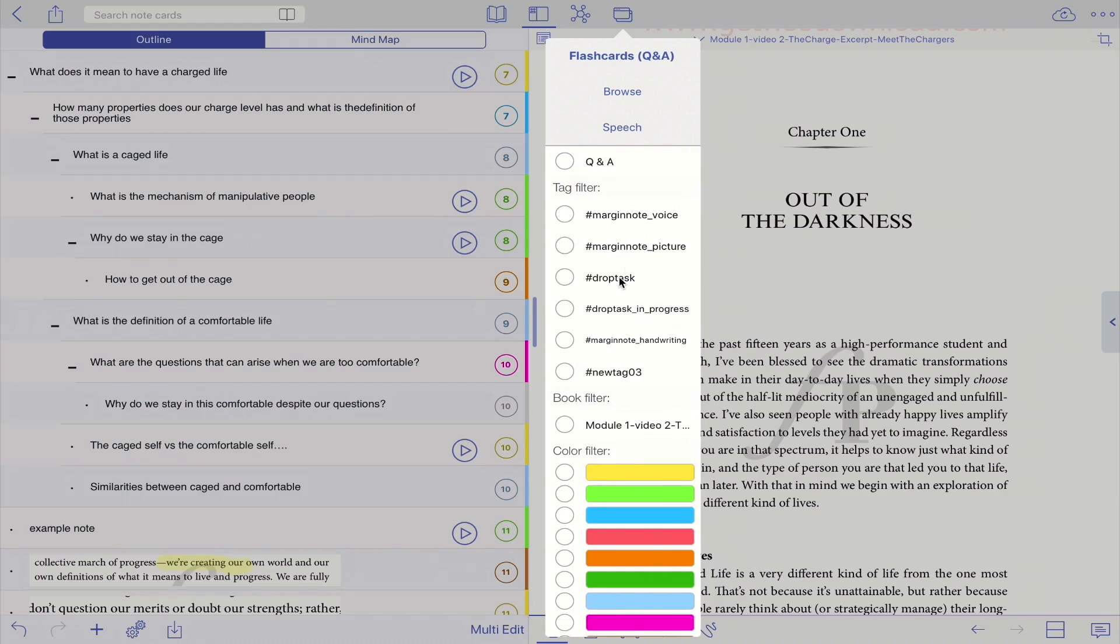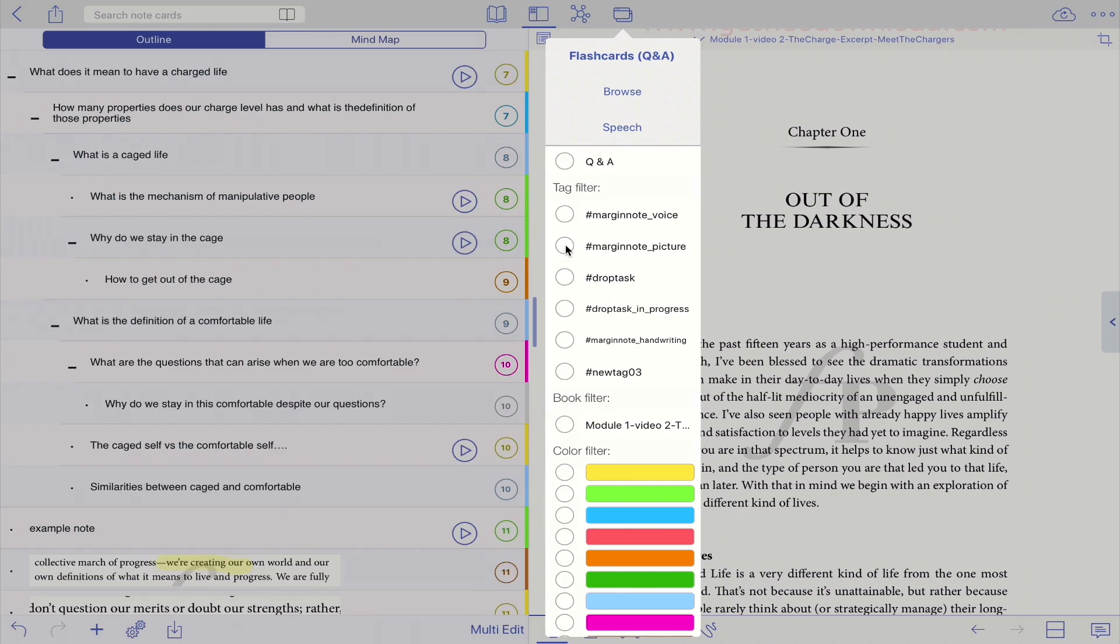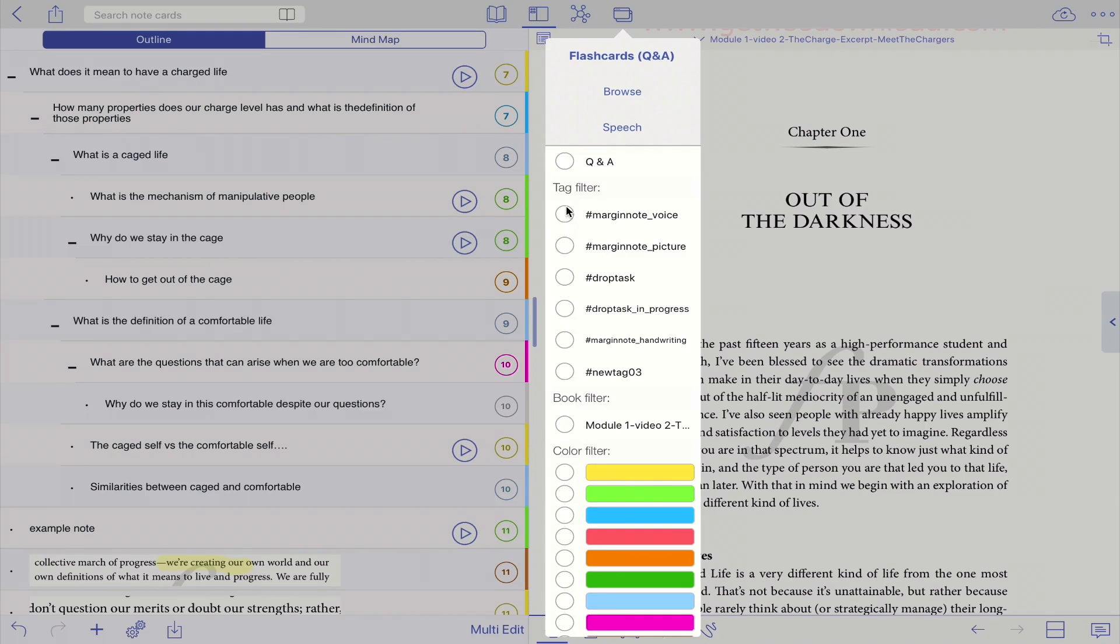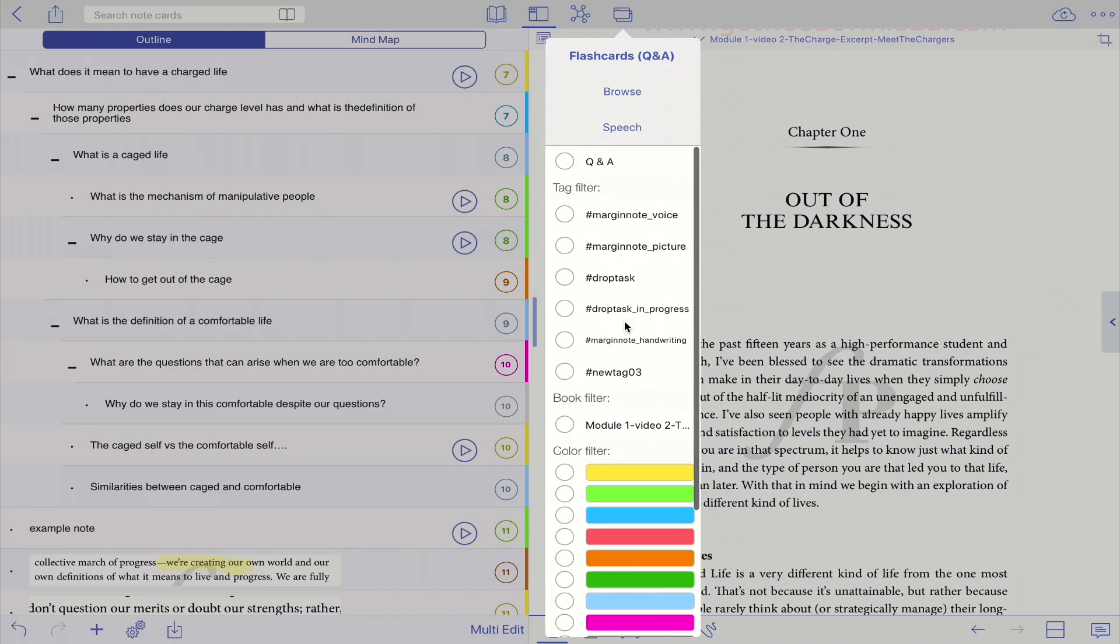So if I want to just see marginal picture, just click here, and only the note with this tag will appear. So same thing for color filters, of course. So that will allow you to organize your notes and look at the notes that you really want to see. So it's up to you how you filter out your notes.